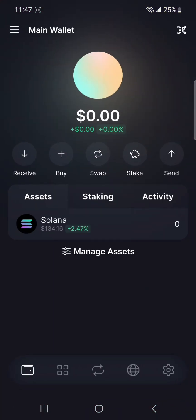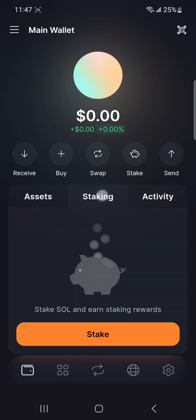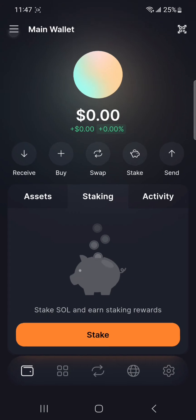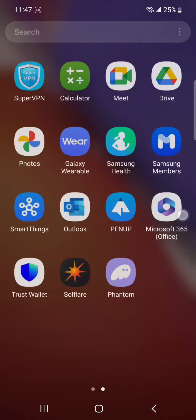That's it — this was about Solflare versus Phantom Wallet. We discussed their features, the benefits of using them, and other related details. Now it's your decision — you can go with any one of these wallets. I hope you found this video helpful and informative. If you haven't subscribed to the YouTube channel, make sure to subscribe for more informative videos and updates. You can also press the bell icon so you get notified whenever a new video is published. Thank you so much for watching the video till the very end.